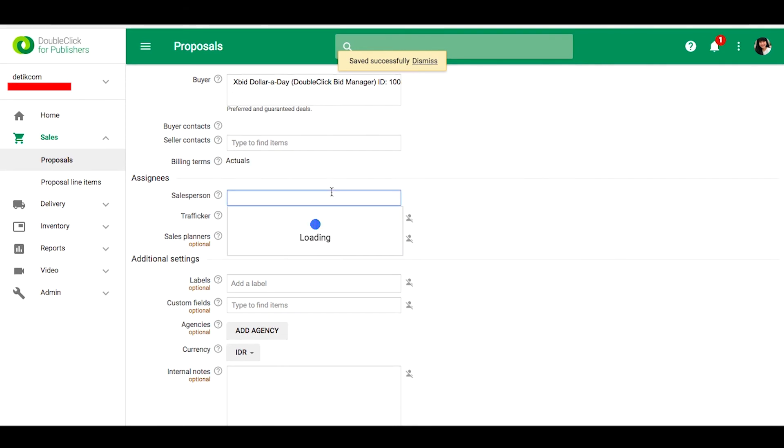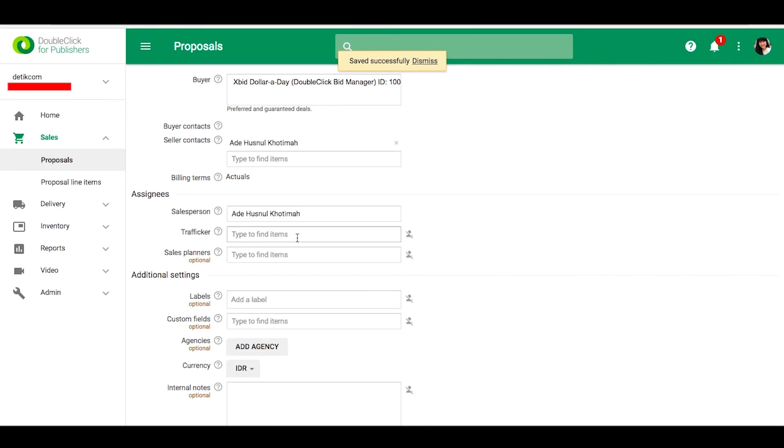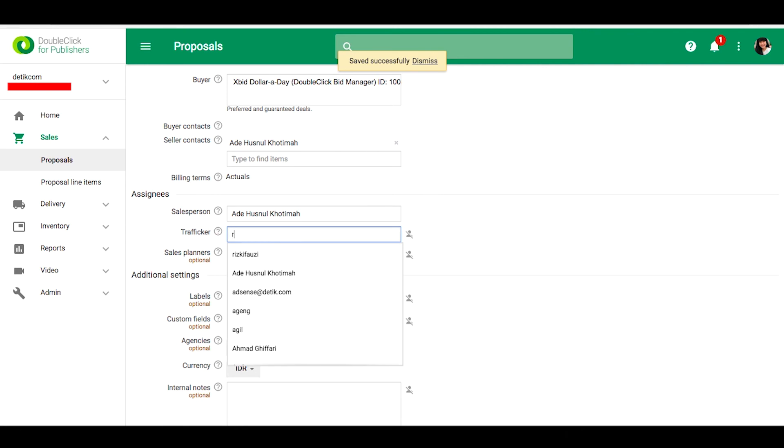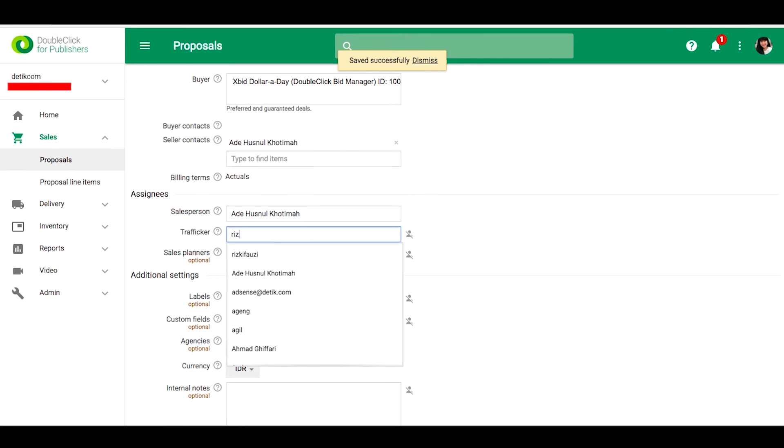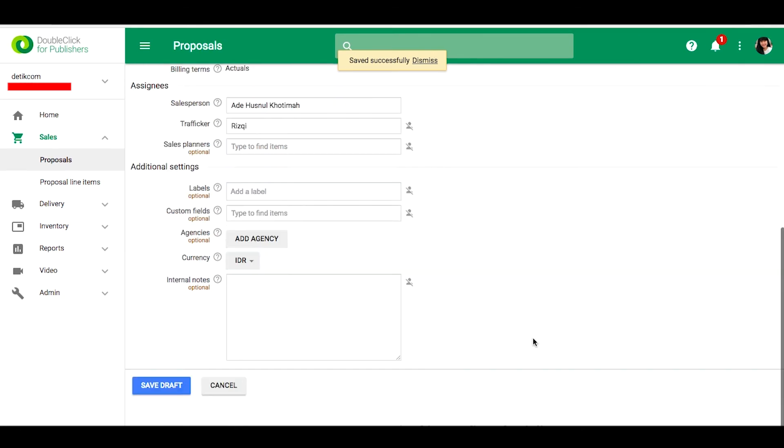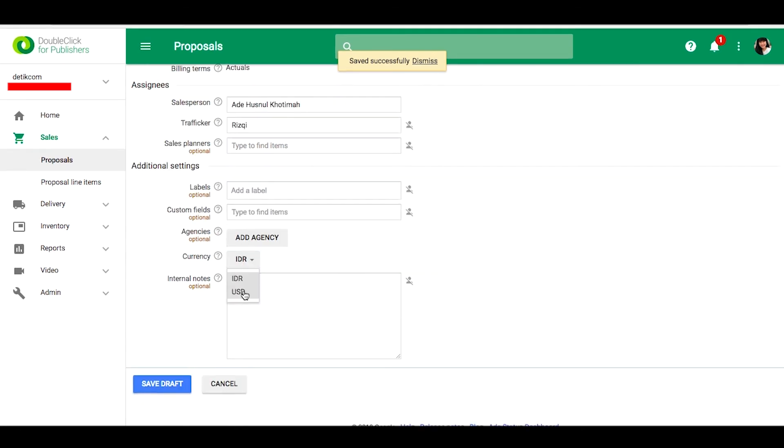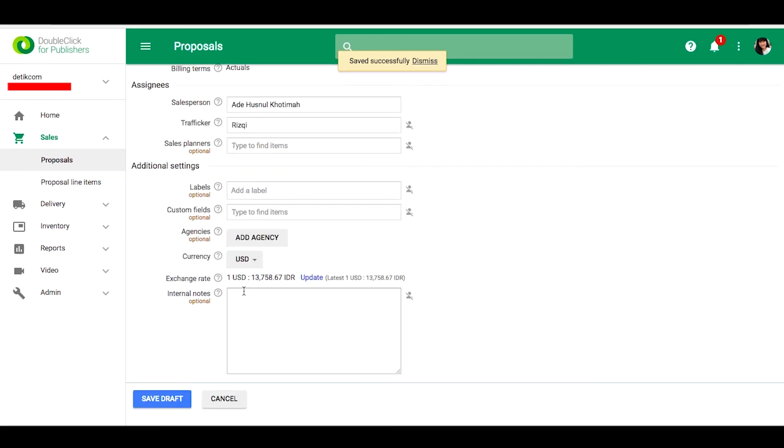And then fill the salesperson and traffic guard. You can fill the currency, ID or USD, and then save draft.